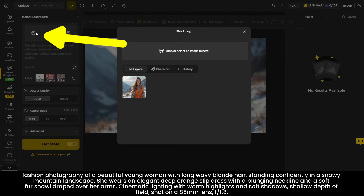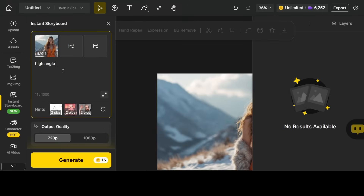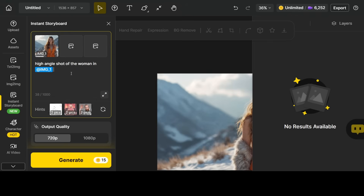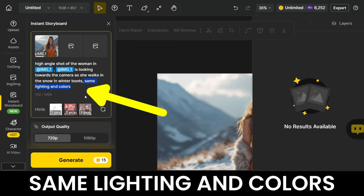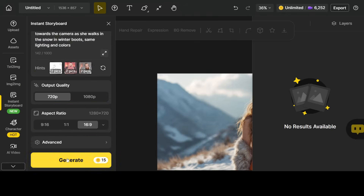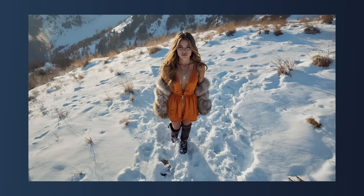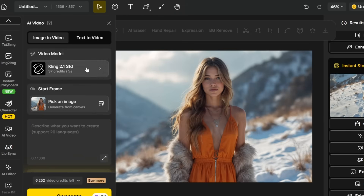By clicking here I can upload the image into the tool, then enter the prompt: high angle shot of the woman. To use this image as a reference, you need to add the add symbol, which allows you to select your base image. The last line of the prompt is especially important — it ensures that the new image matches the lighting and color of the base image. This way you can create cinematic shots that all feel like part of the same story. I select the 16 by 9 aspect ratio and it generates. The result is really impressive — it's the exact same character with the same clothes, scenery, lighting and colors.